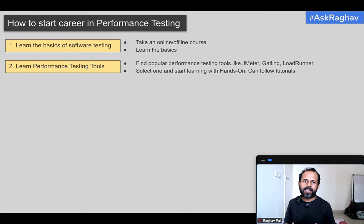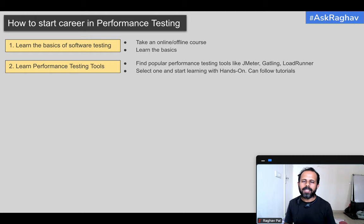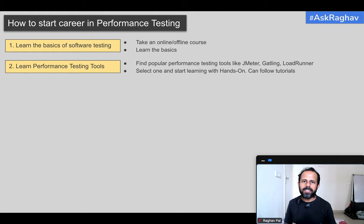You will find a lot of tutorials and online courses, so start learning the tool. It is very, very important that you learn with hands-on practice. Don't just go through tutorials or courses like a theoretical concept — always do hands-on. You will face issues and problems, you will troubleshoot, ask others, and fix the issues. That is how you will learn the tool.